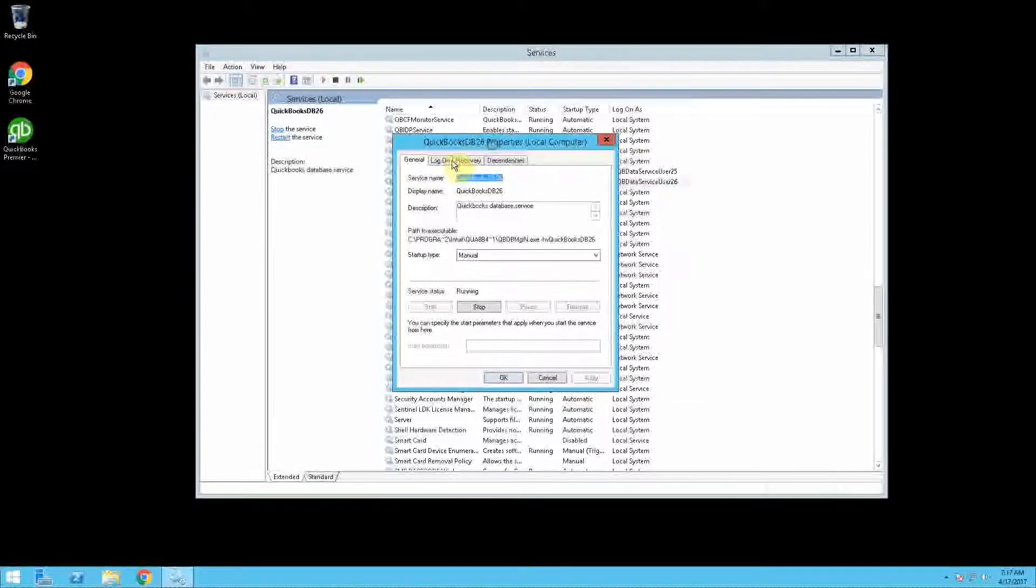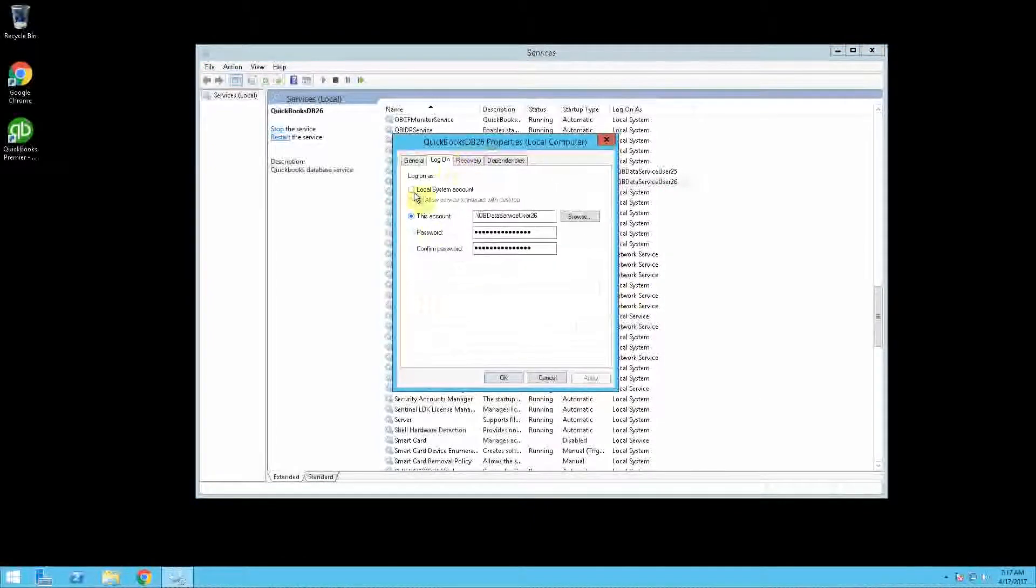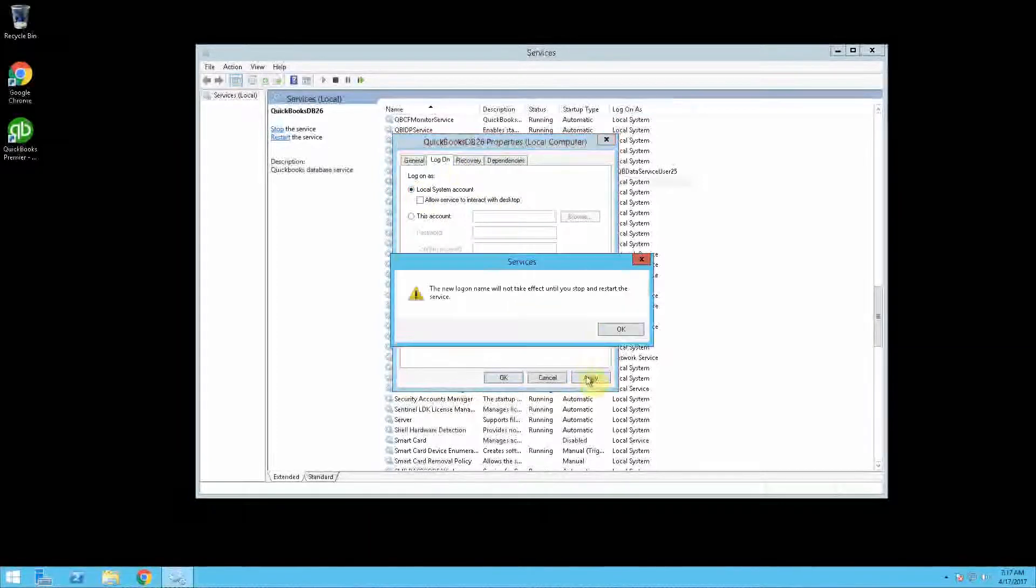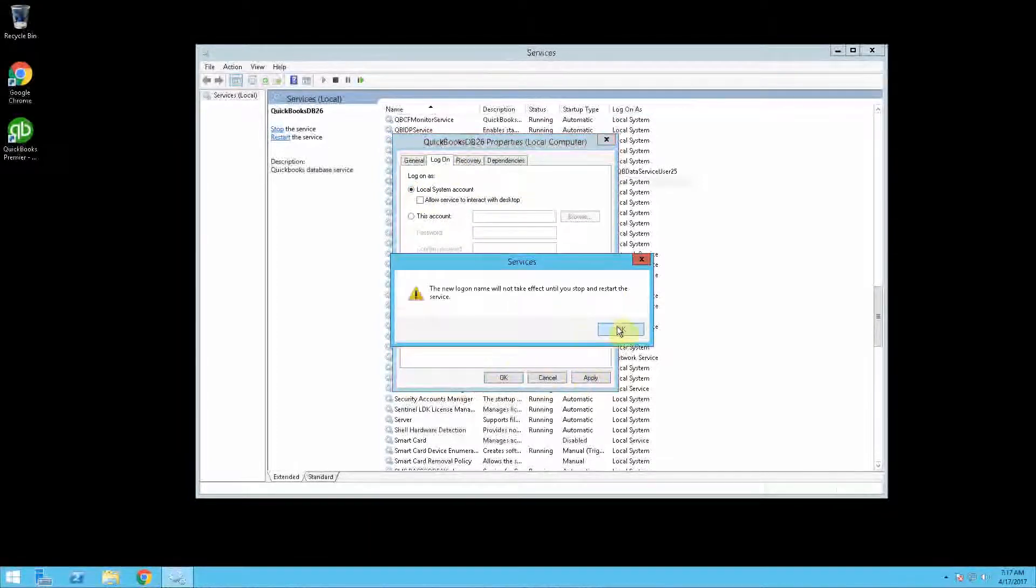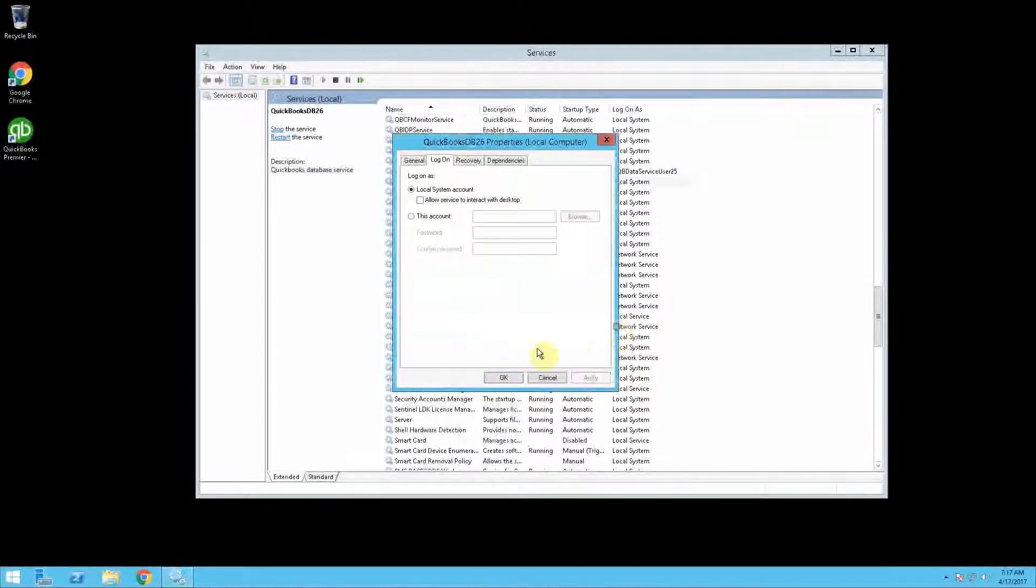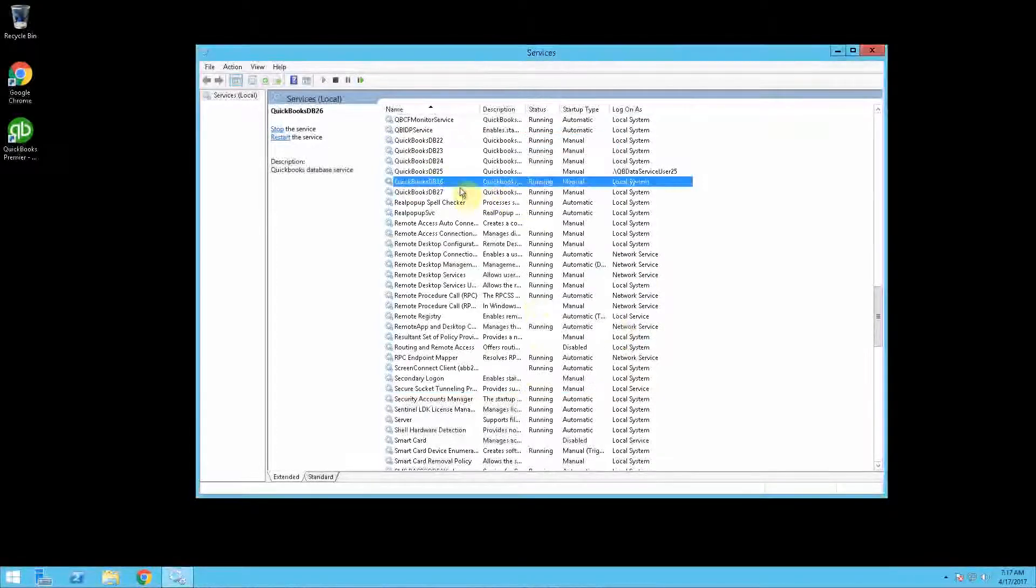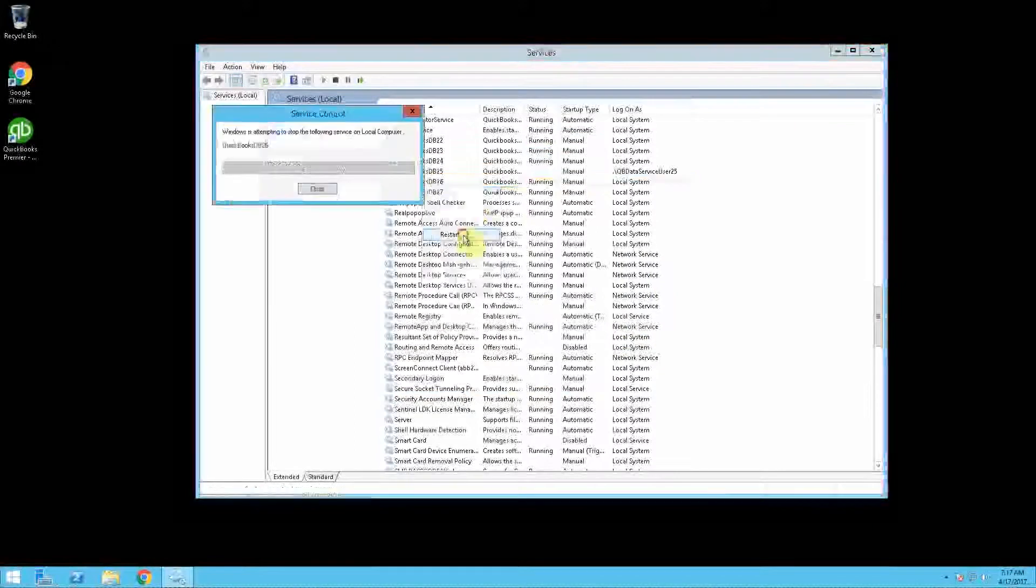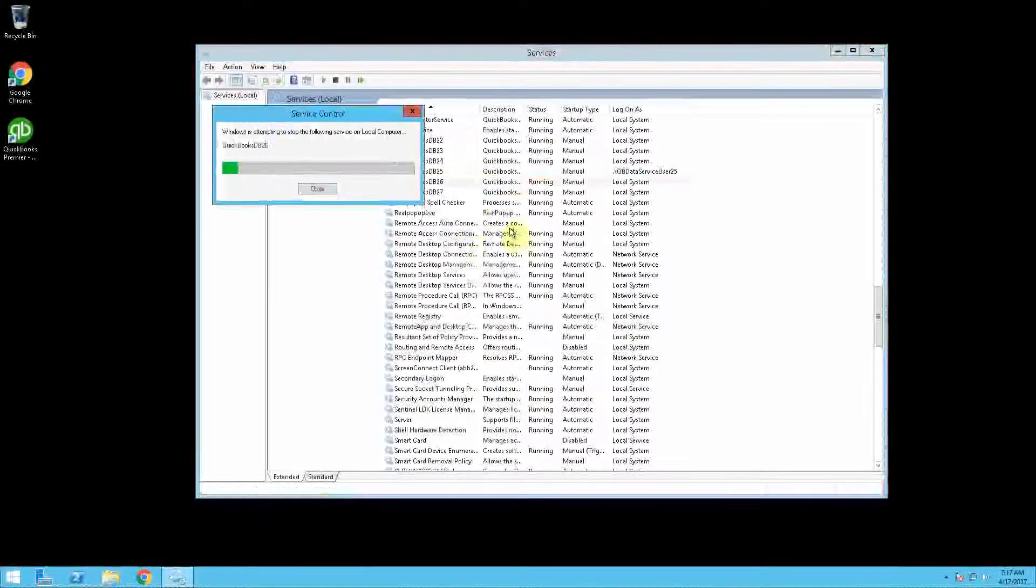Go to the Login tab and switch it over to Local System Account. Click Apply. You may need to restart the service to get it running again correctly.